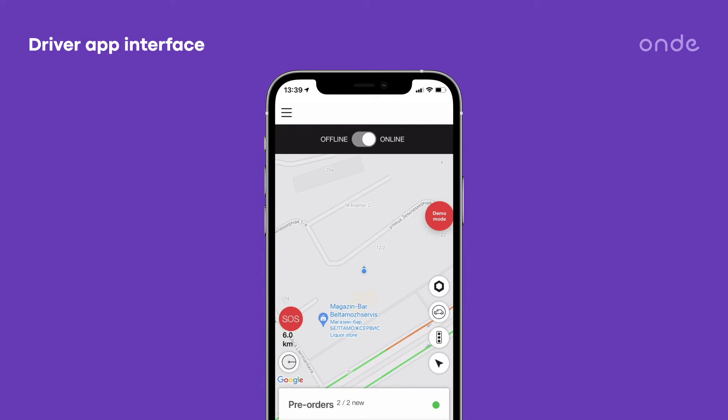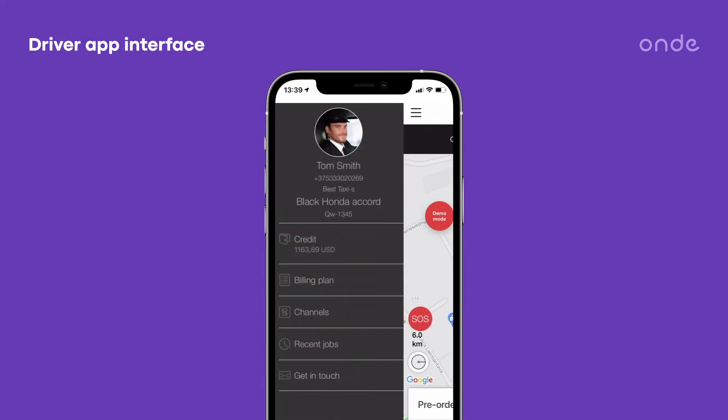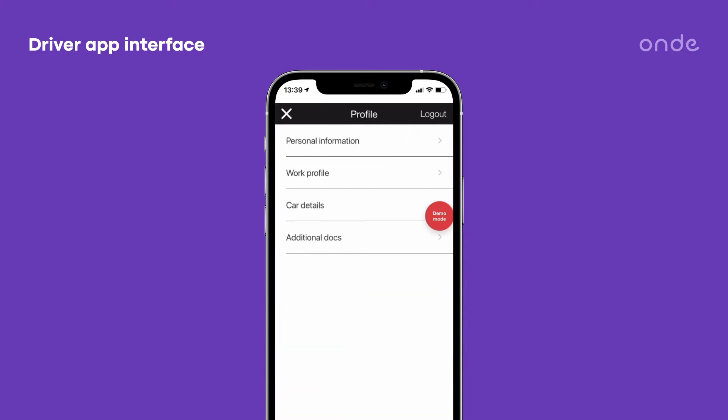Tap on the hamburger menu sign in the top left corner of the app to open the driver app side menu. Press on the driver image to open the list of items in a driver's profile.